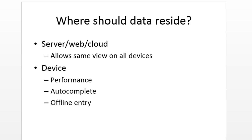But the downside is that server, web, cloud storage alone is not available offline unless we make it offline. The other disadvantage is it's going to require a network call to get the data. So what about storing data on the device?